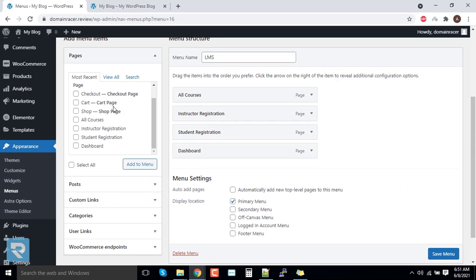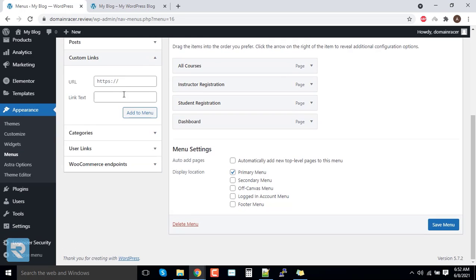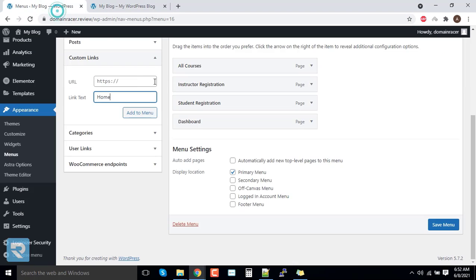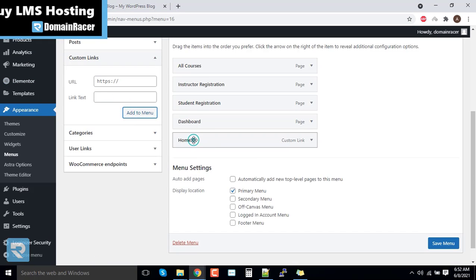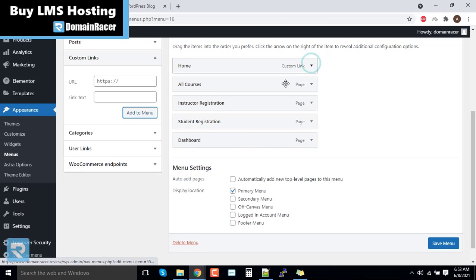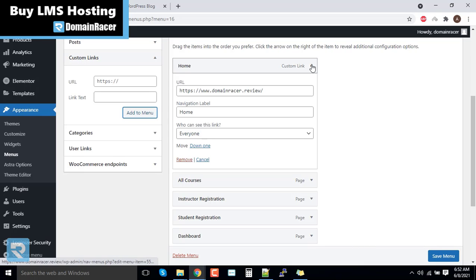Now we will add one more link called homepage. You can see custom link. Enter here home and put your website URL. In this case, my website URL is this one and add menu. So it is appearing at the bottom. I will put it at the top and it is for everyone. It is already set as everyone.